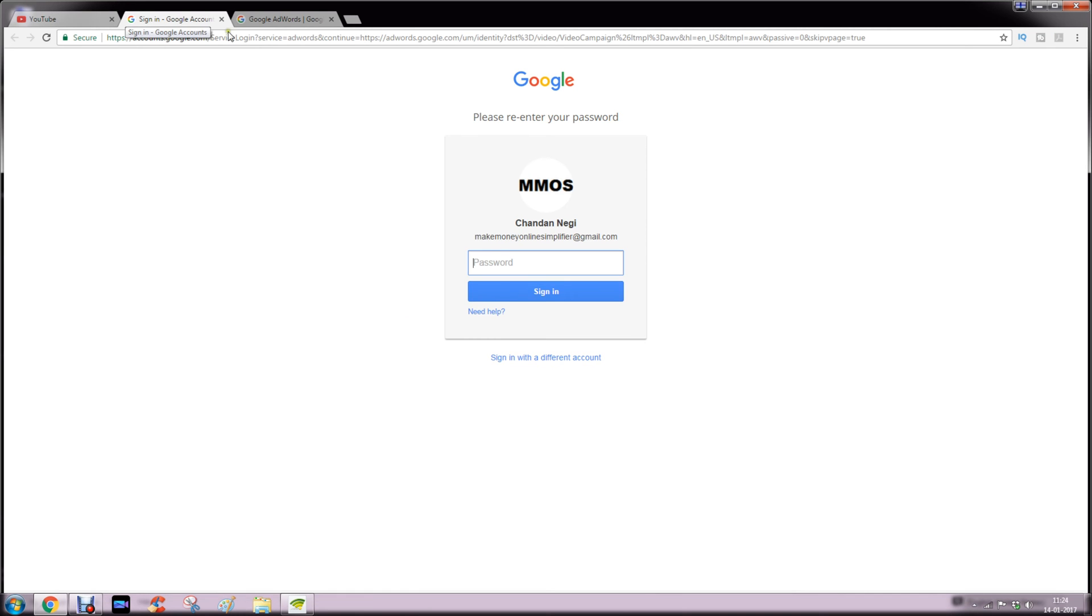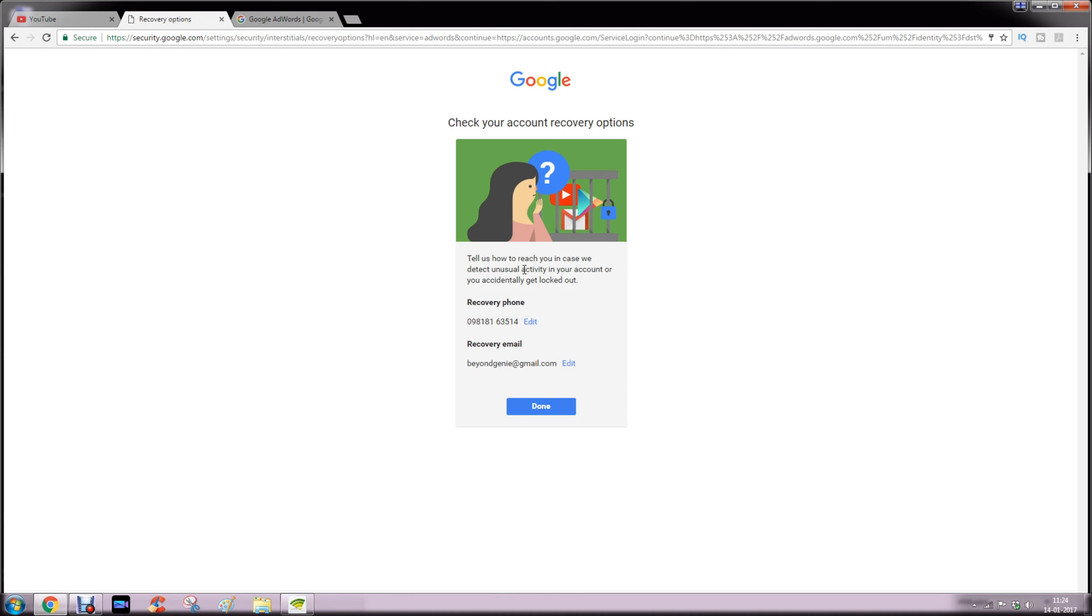You will be asked to sign in. Enter your password. Say done if it is asking for recovery email or recovery phone.